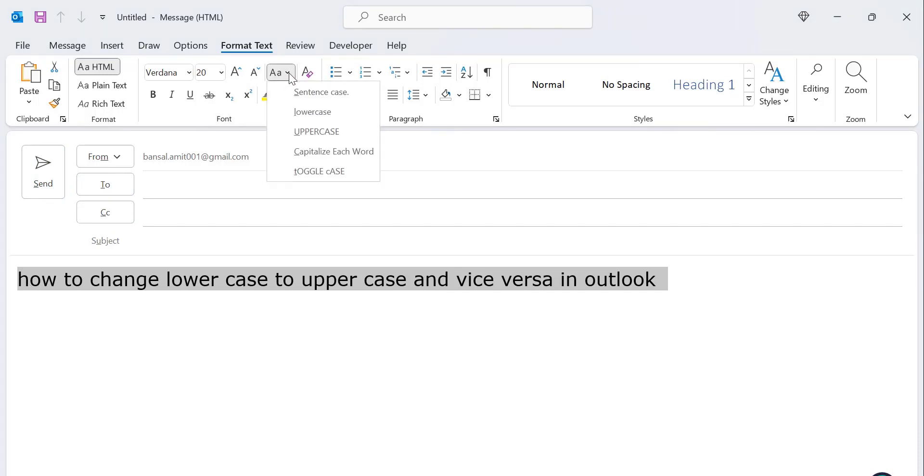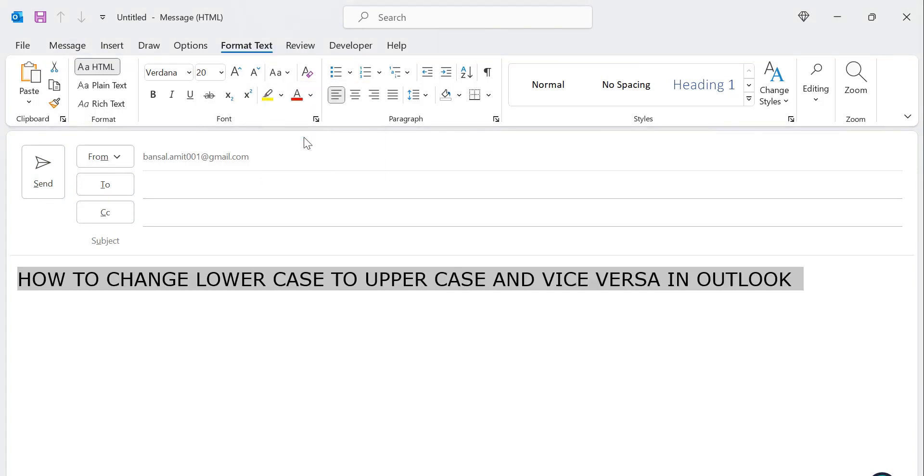Third option is uppercase. This is just the reversal of lowercase. All the letters and all the words change to capital letters.